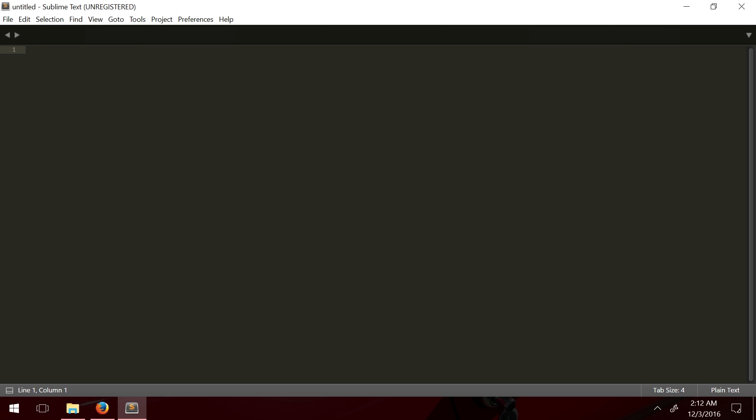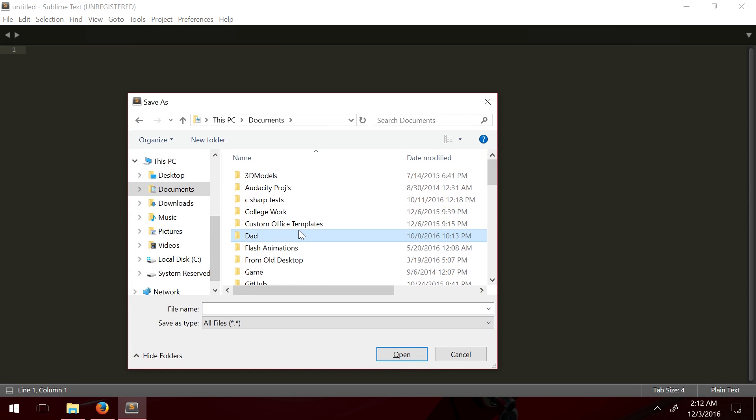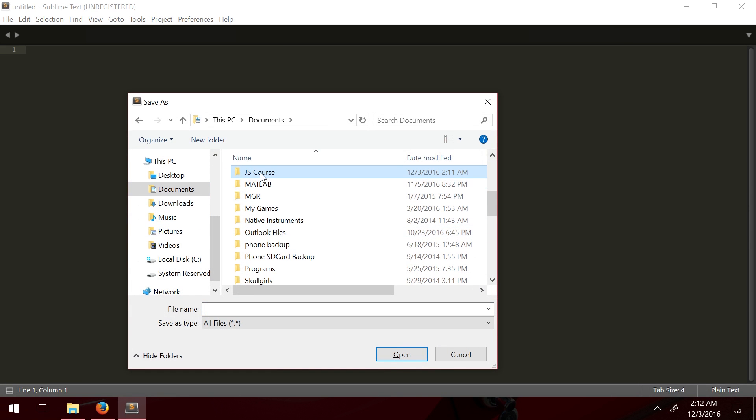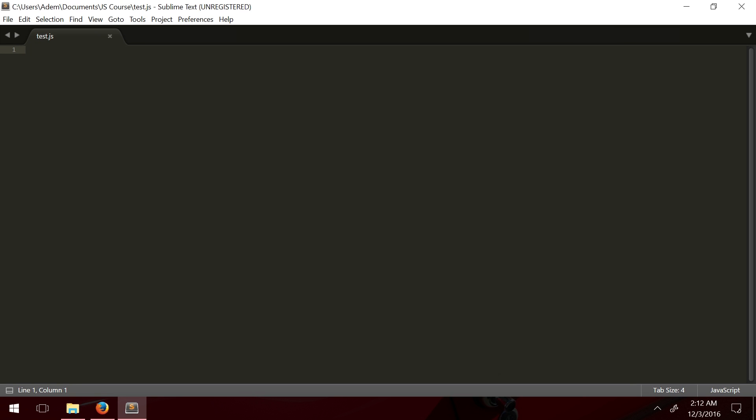This is going to be our IDE for typing in our JavaScript code. The first thing we're going to do, I'm going to save a new file. I made a folder for this course. I'm going to call this test.js. Now this tells Sublime Text that I'll be working with a JS file.